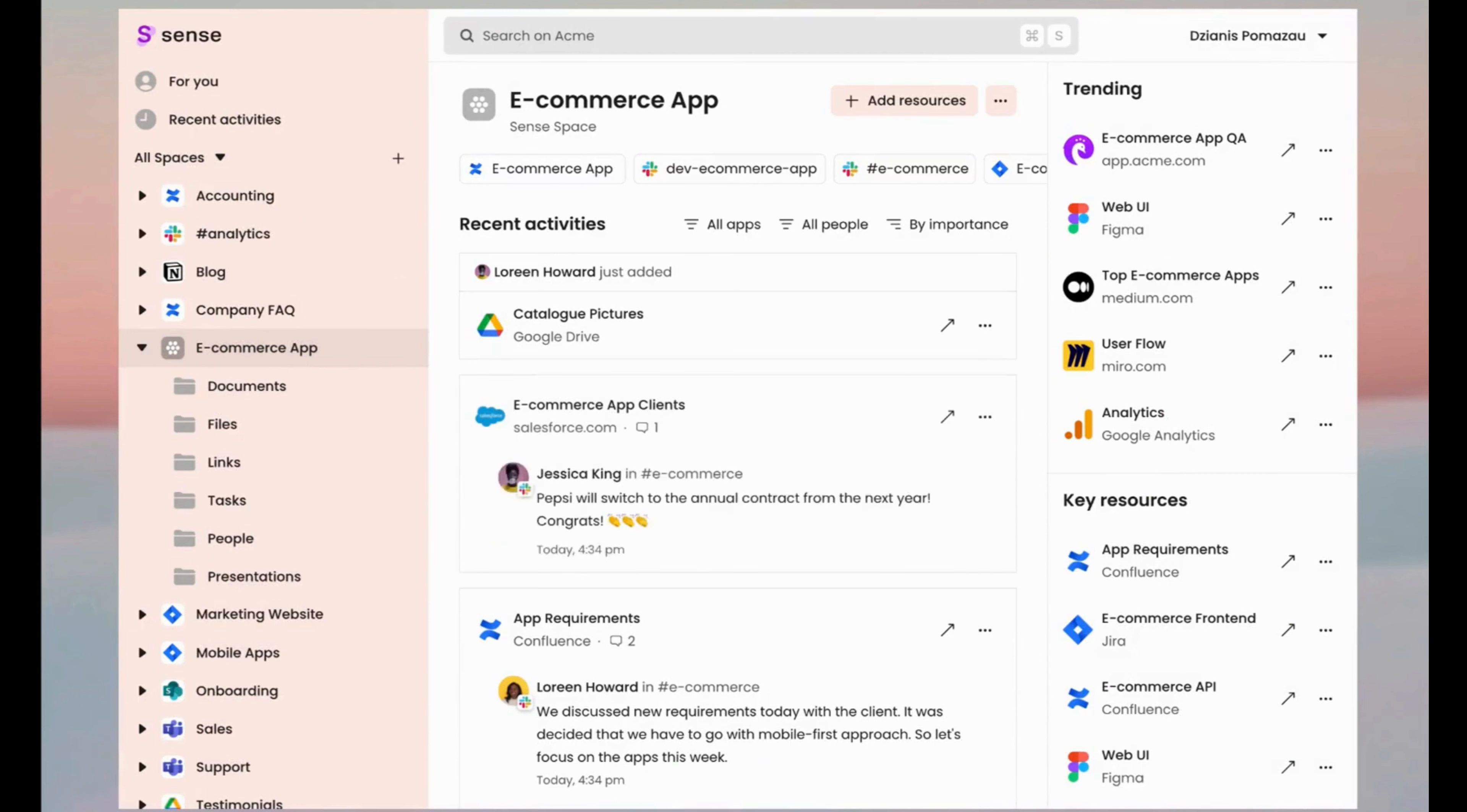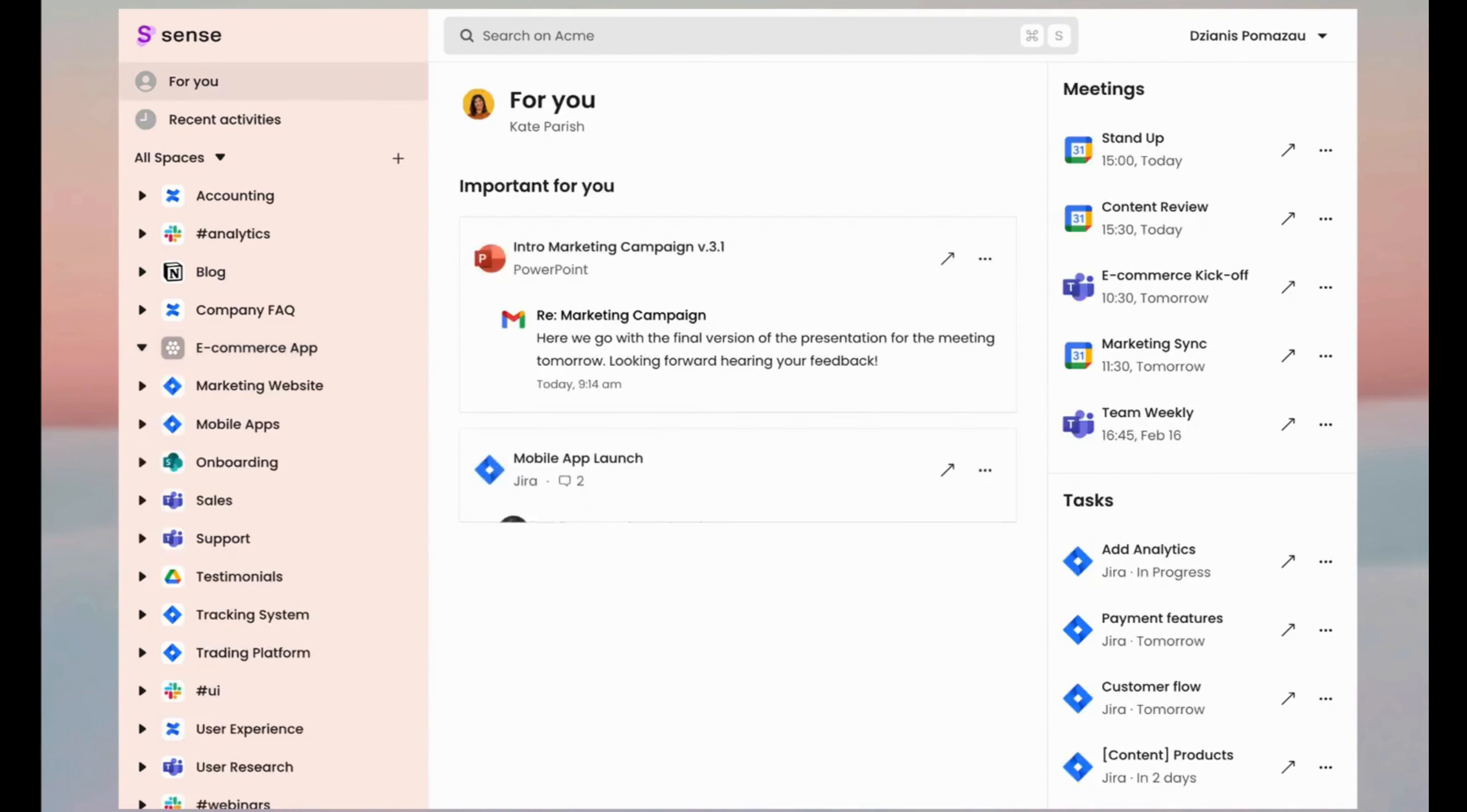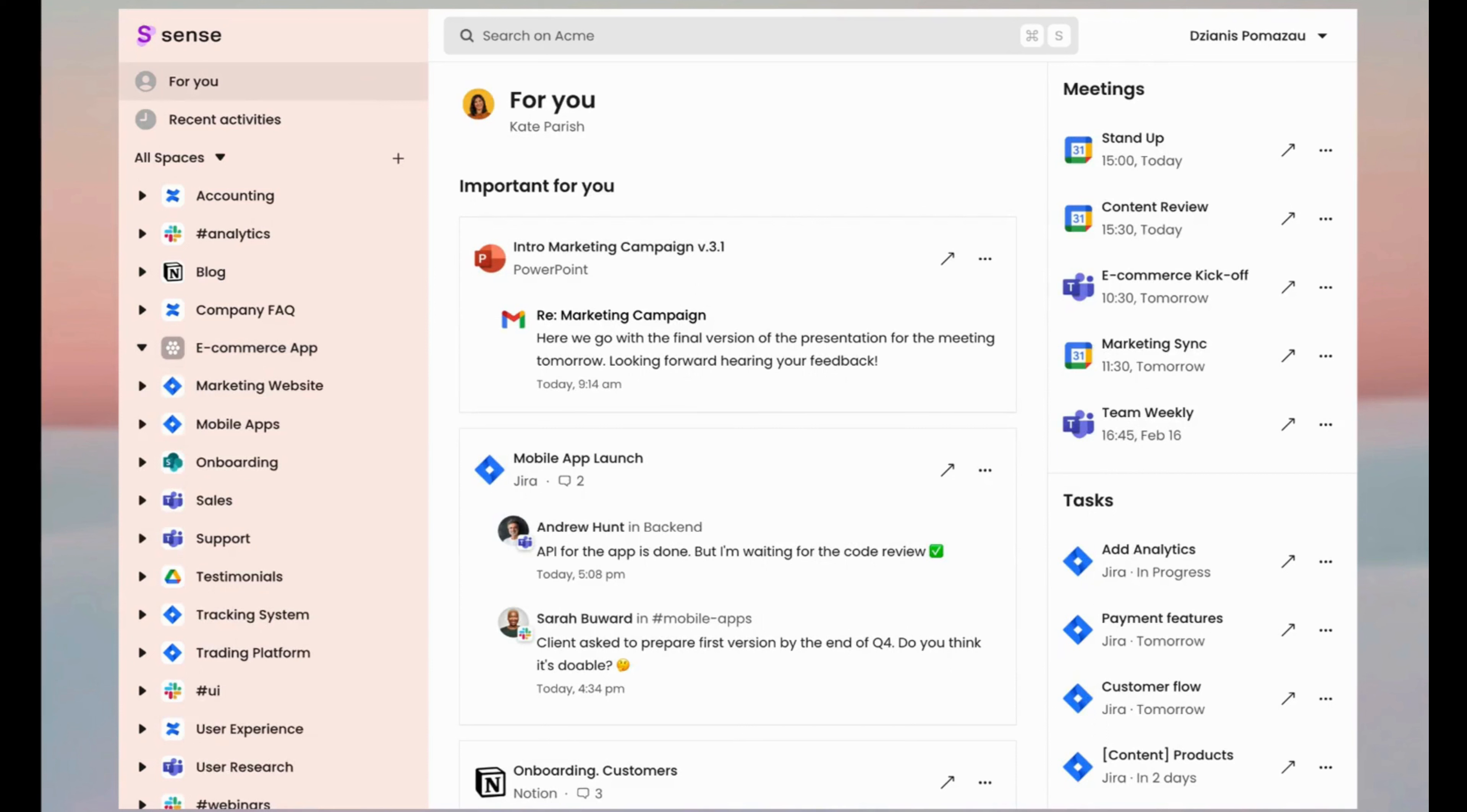Sense has a place made individually for you watching this video. To keep you focused on what's really important, Sense carefully selected the things you should pay attention to. The best place to start your day from.